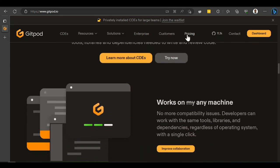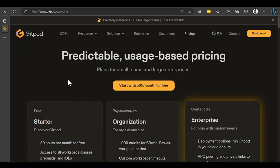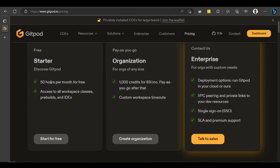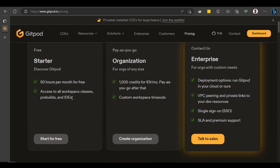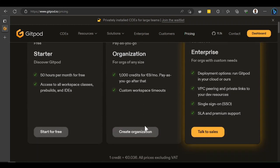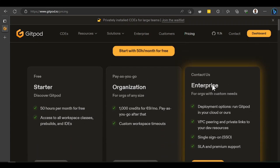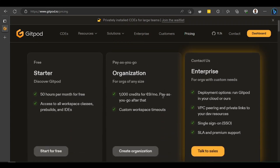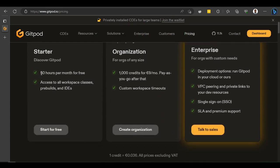Let's look at the pricing. The pricing means you'll be using it for like 50 hours every month - you get 50 hours on the standard plan. You also get some other things for pay-as-you-go, or you could just contact them. But normally these 50 hours would be decent for what we want to build.